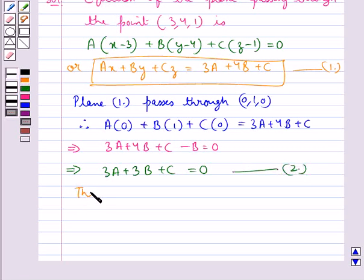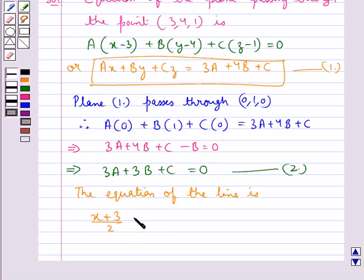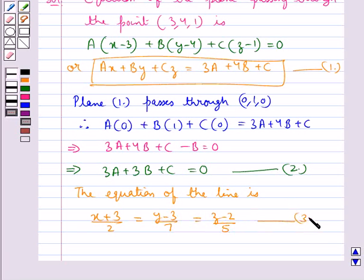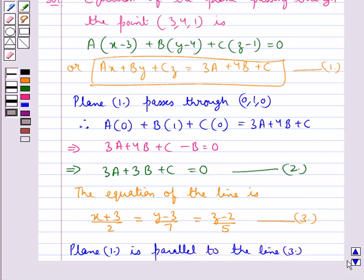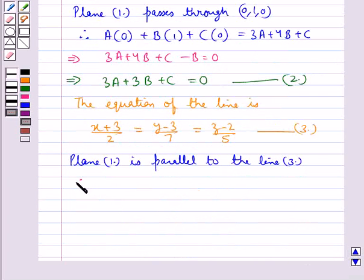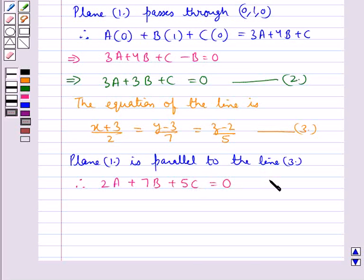The equation of the line given is (x+3)/2 = (y-3)/7 = (z-2)/5. Let this be equation 3. Since plane 1 is parallel to line 3, using the key idea we get 2a + 7b + 5c = 0. Let this be equation 4.